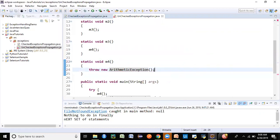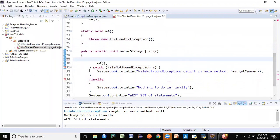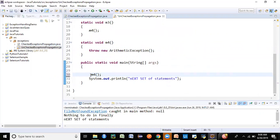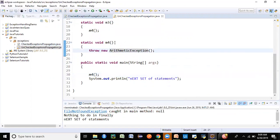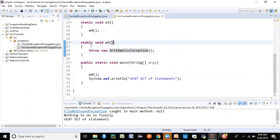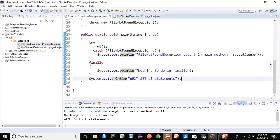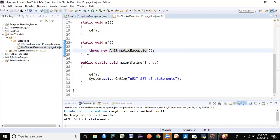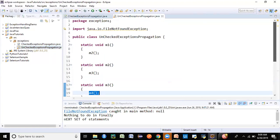Notice the difference compared to checked exceptions: after throwing ArithmeticException in m4, the compiler does not force you to handle it with throws or try-catch. That's the key difference — runtime exceptions don't need to be handled the way checked exceptions do. The program just calls m4 from main. At runtime, it will stop at m3 because m3 calls m4 but doesn't catch or throw ArithmeticException.